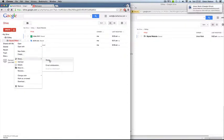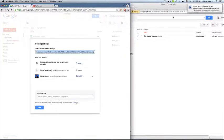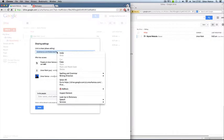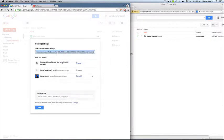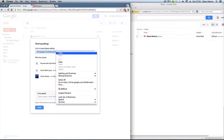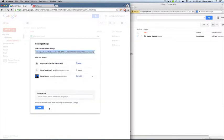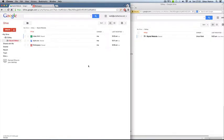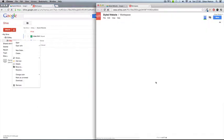One last thing I forgot to mention. You can copy the link. So for instance, if you were to say anyone with a link can edit, just copy the link like so, and you can email them the link.